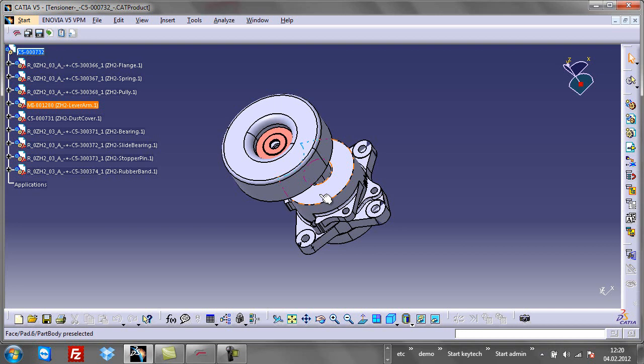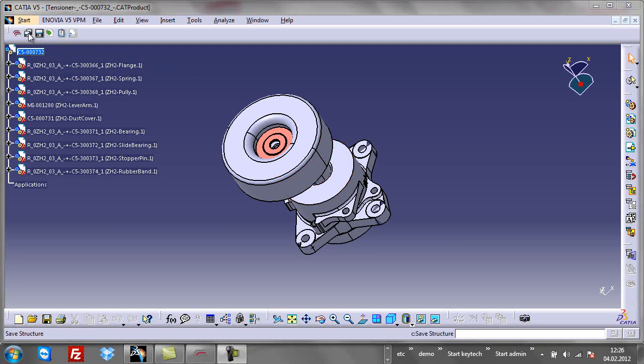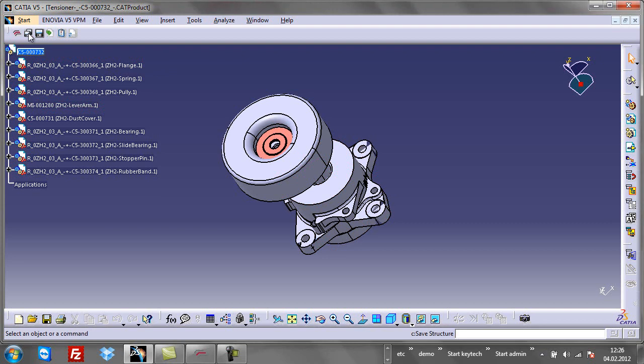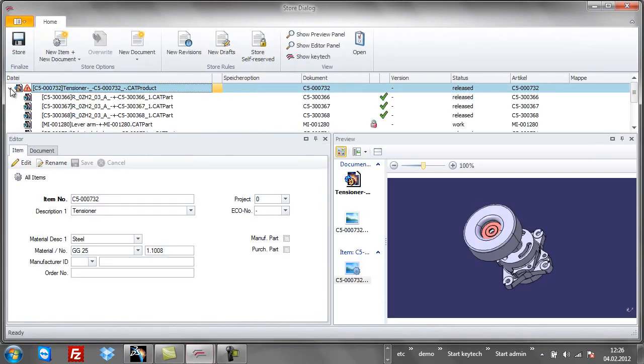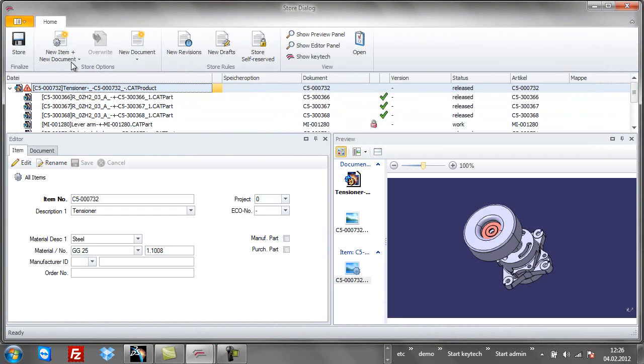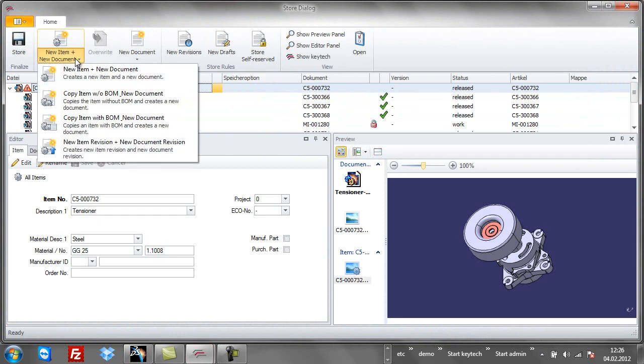Using the store structure function, all components are stored back to the secured Keytek vault. For this product, I decide to create a new revision.